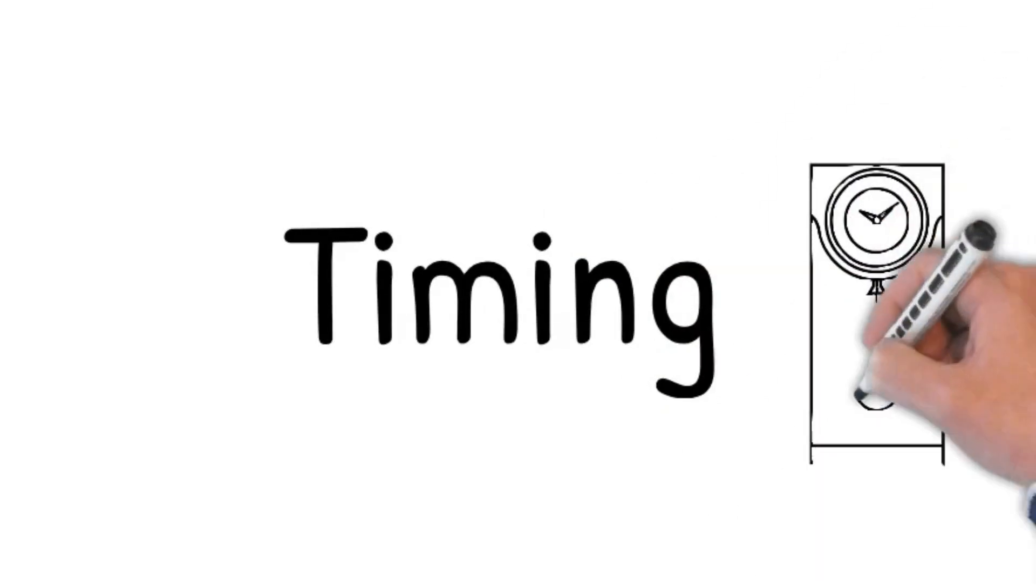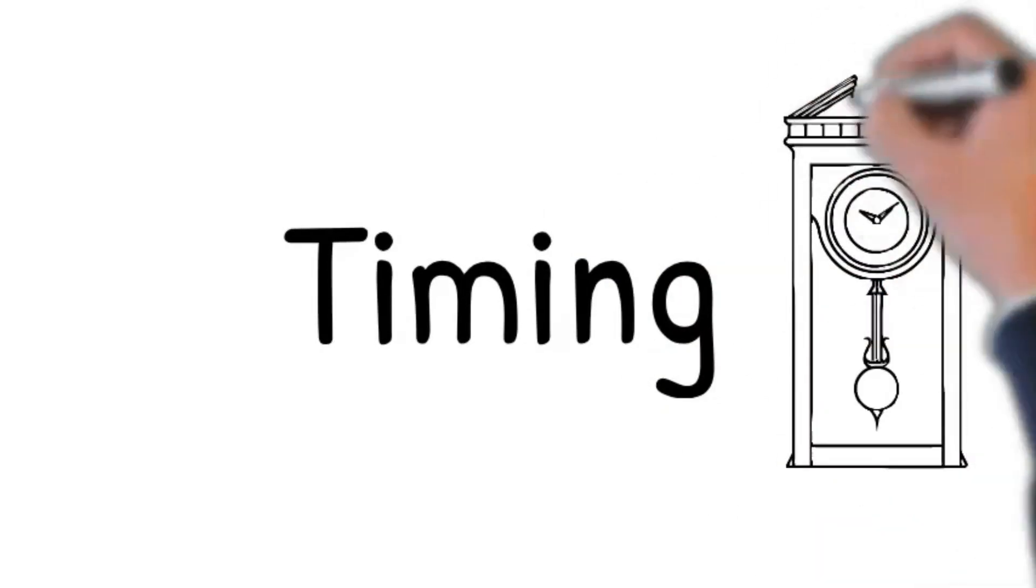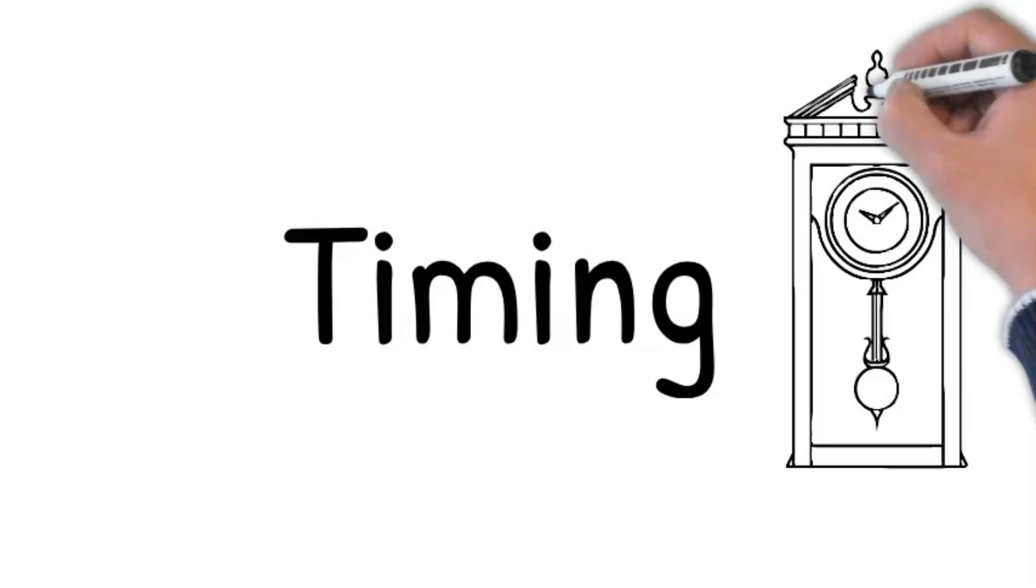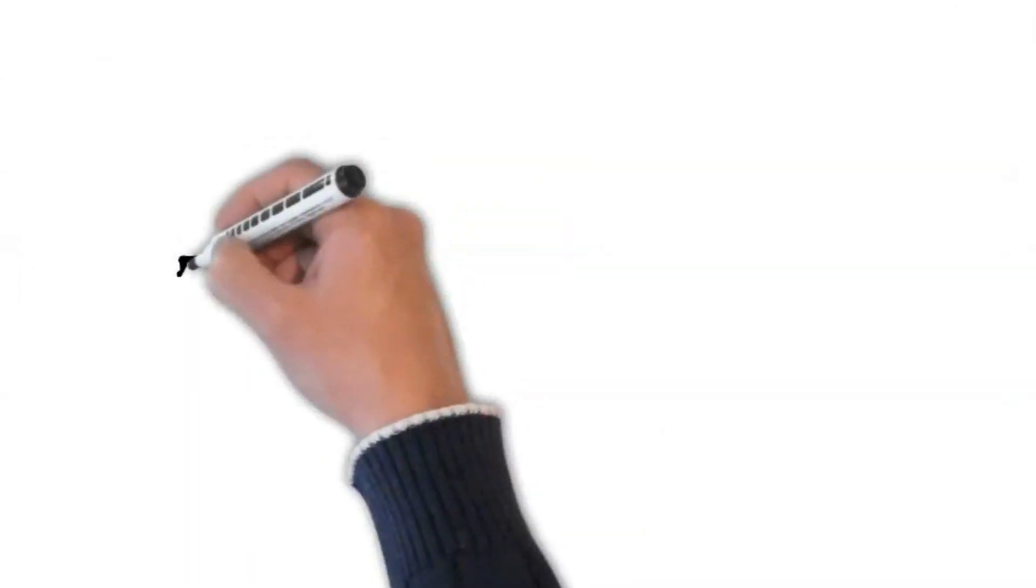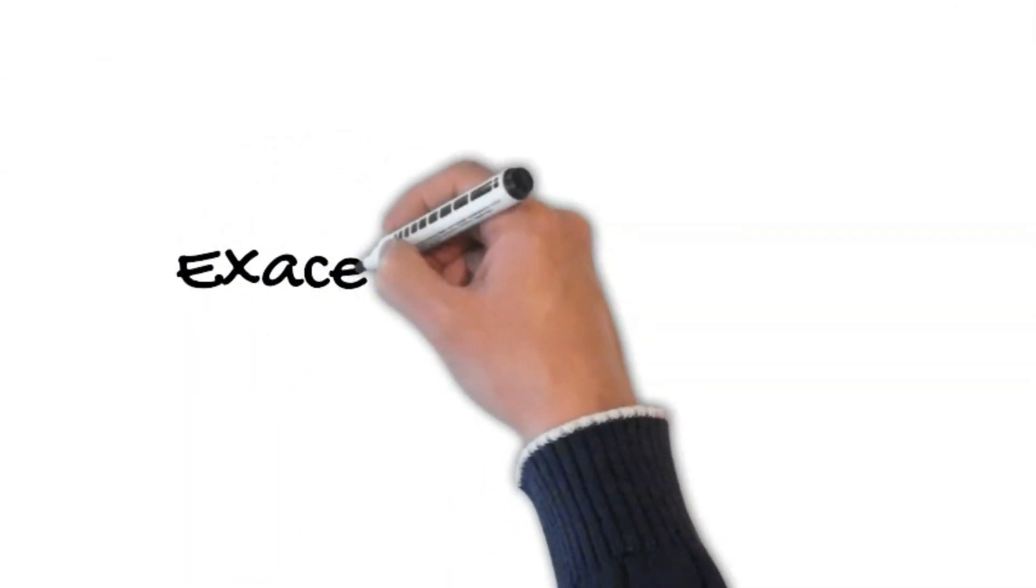Is the pain constant, or does it come and go? Next, ask about exacerbating factors: Does anything make it worse?